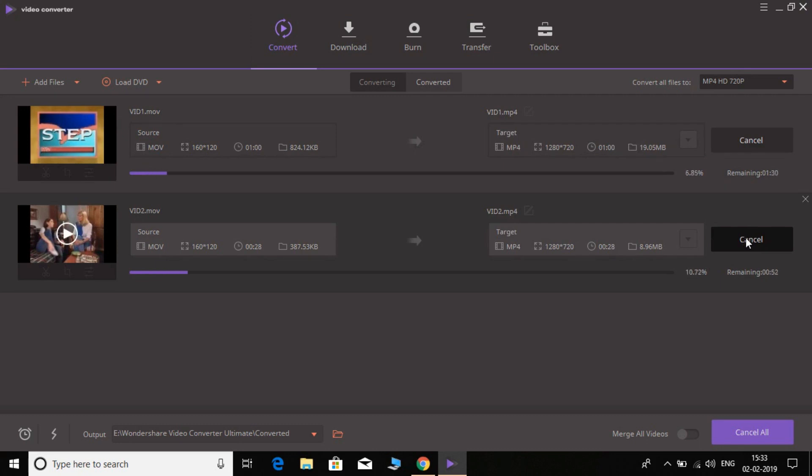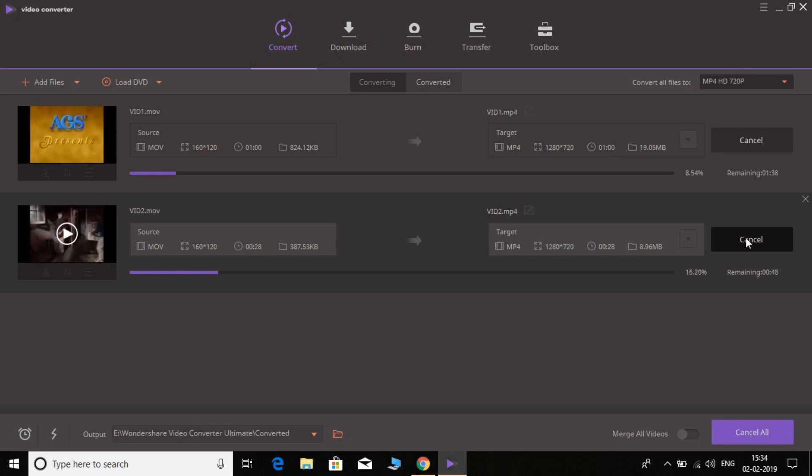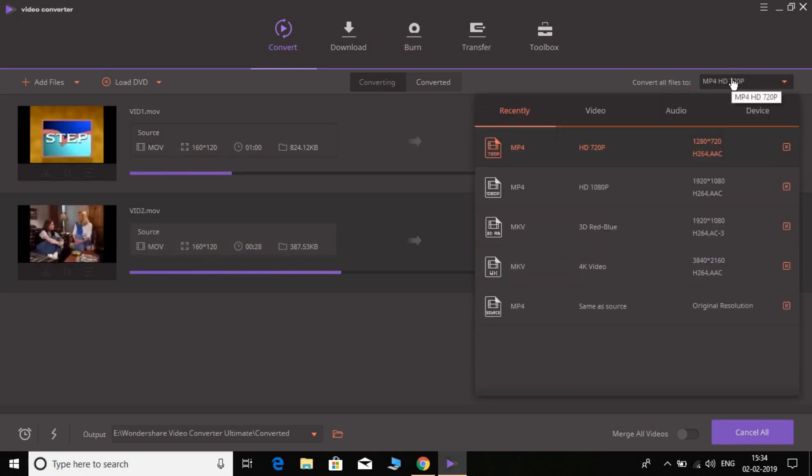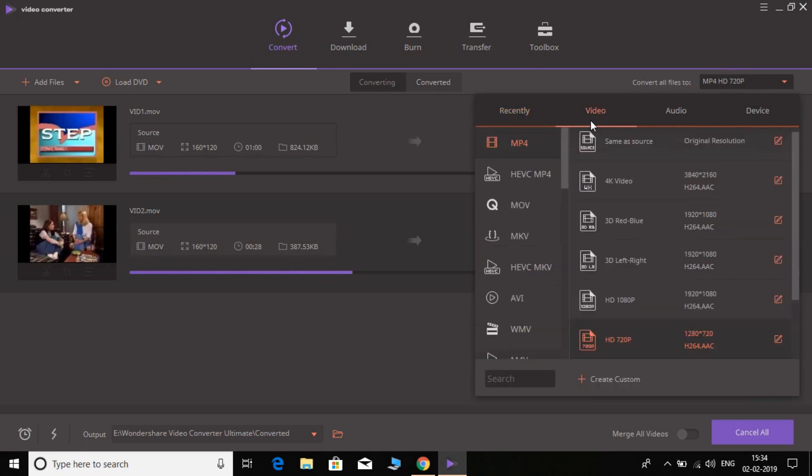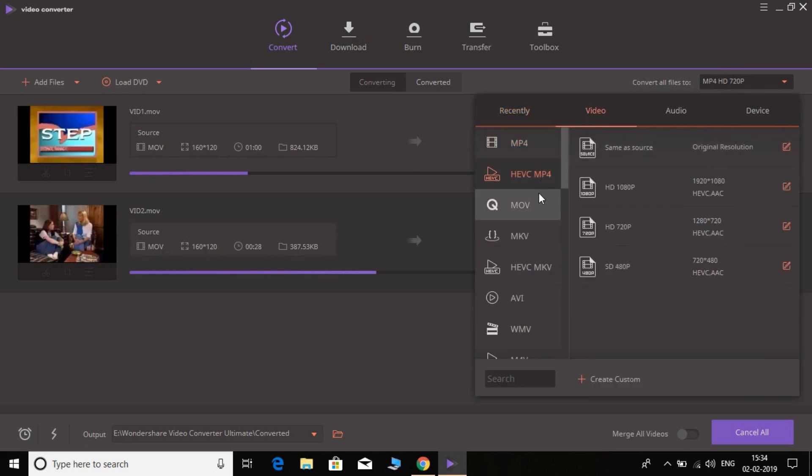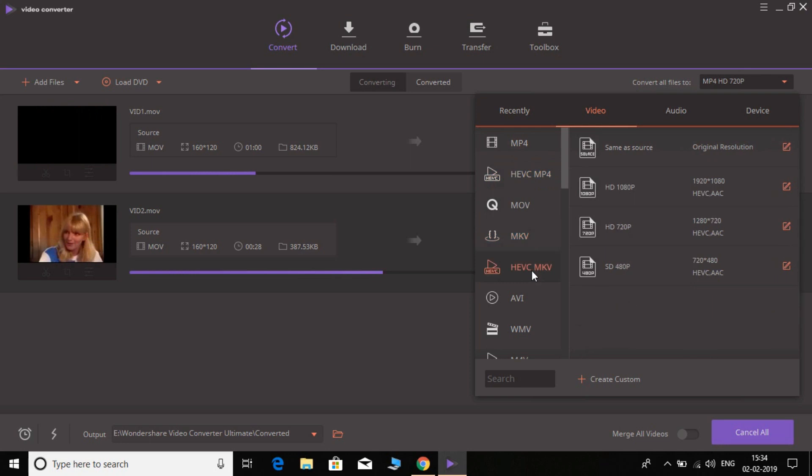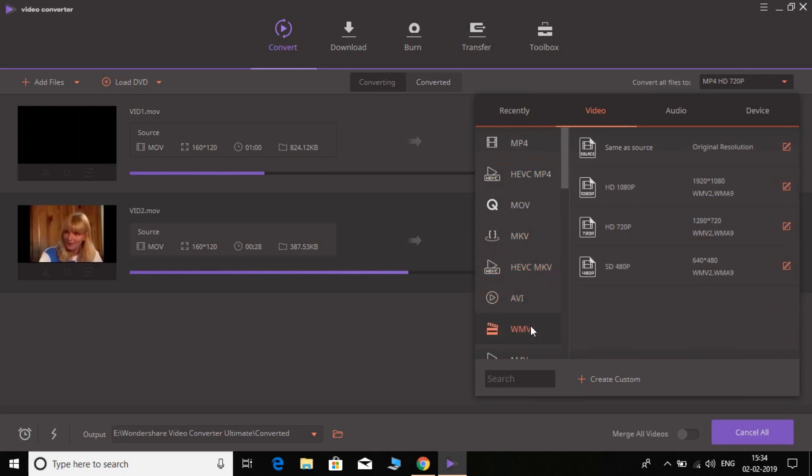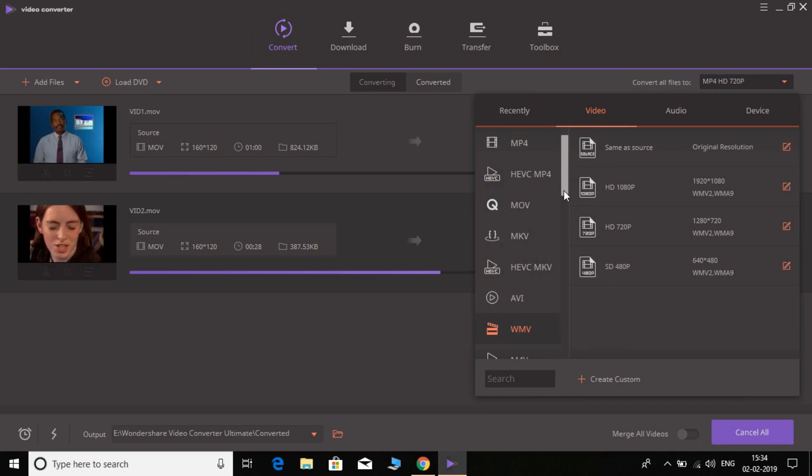The converting process has been started. With this, not only can you convert to MP4 format, you can convert to any format you want. All the formats are already available here.